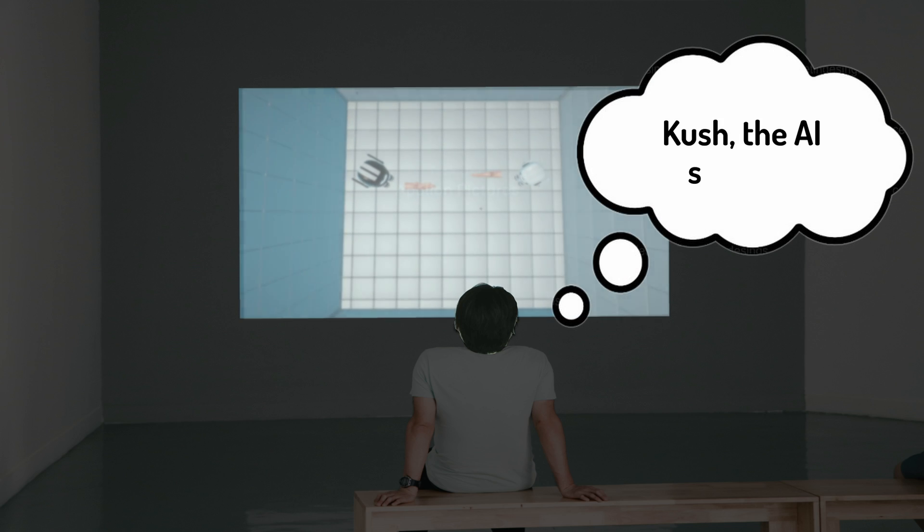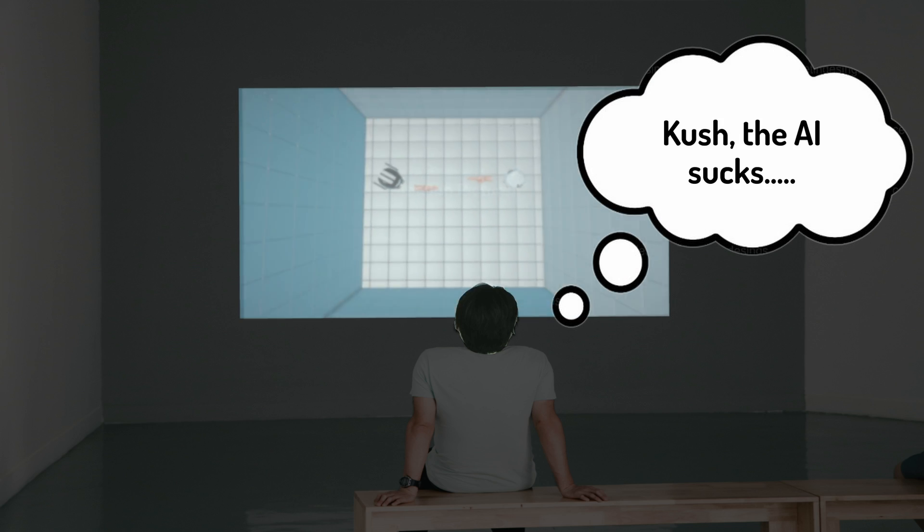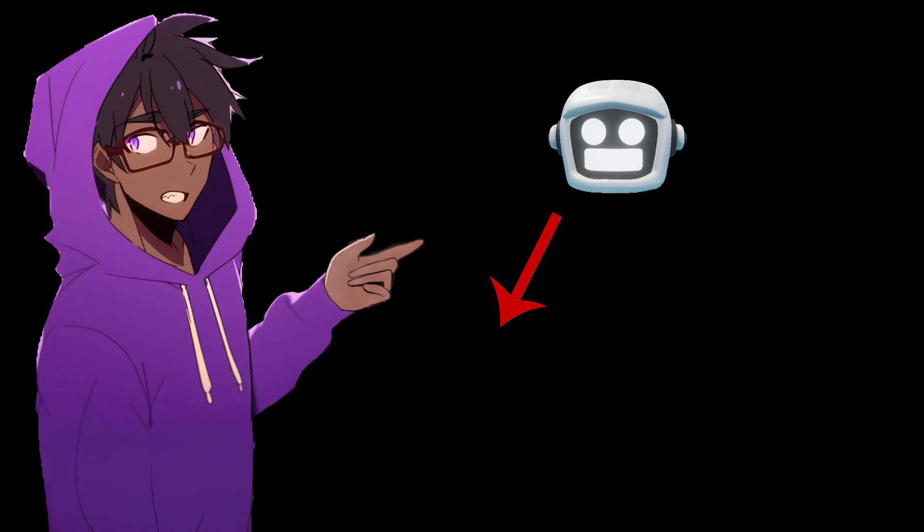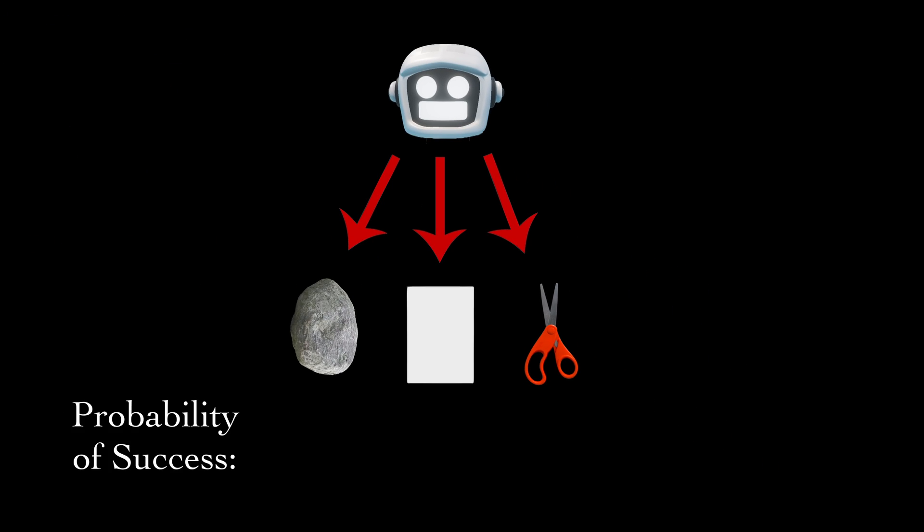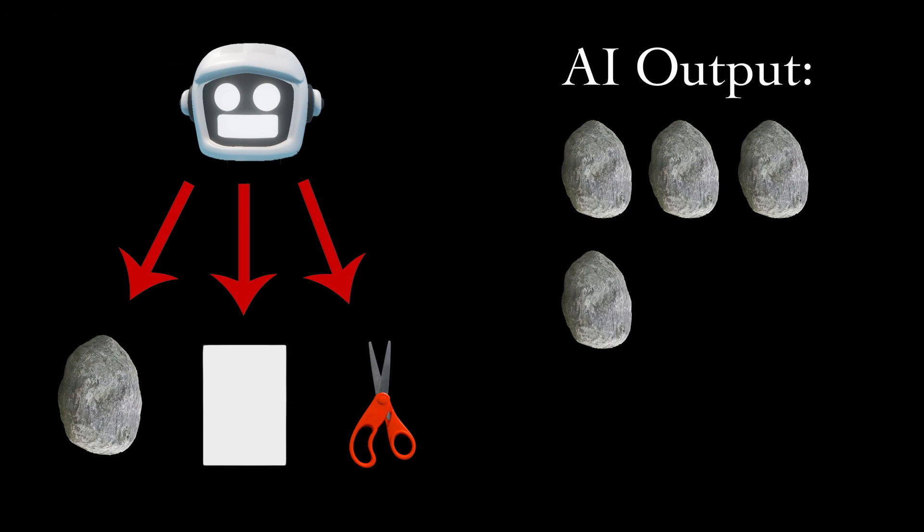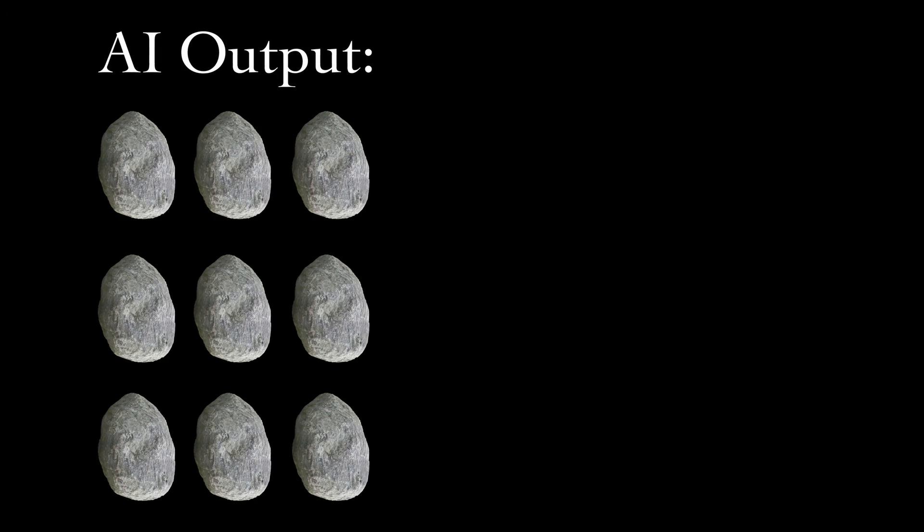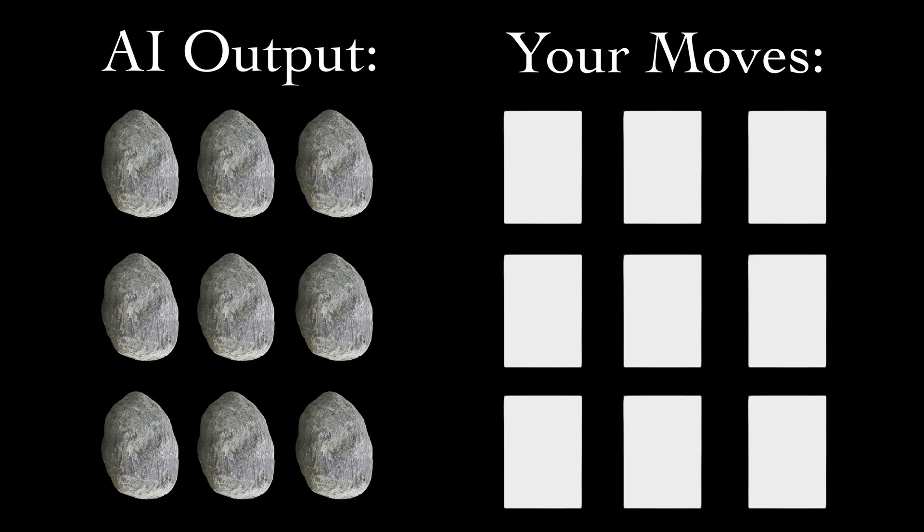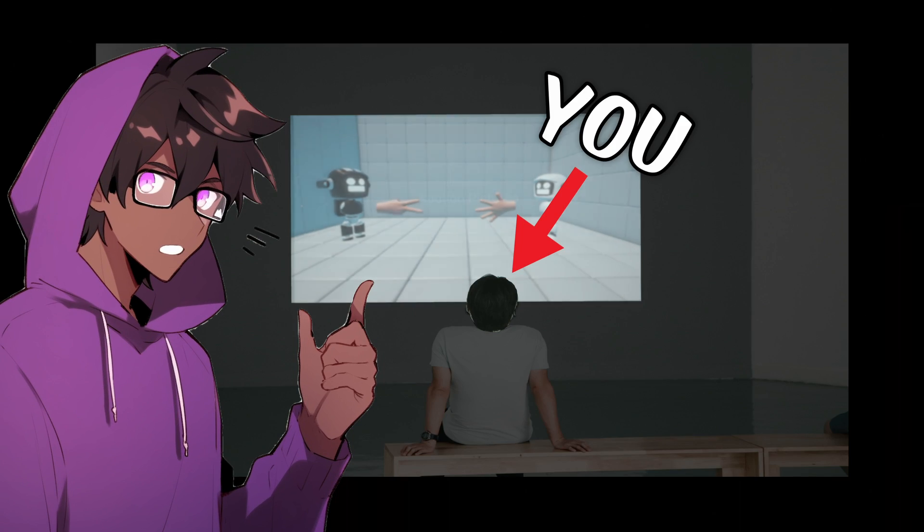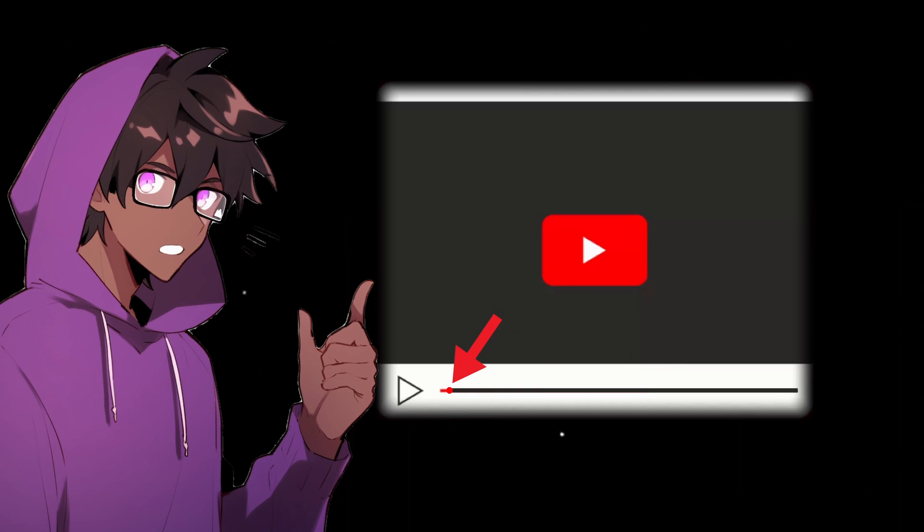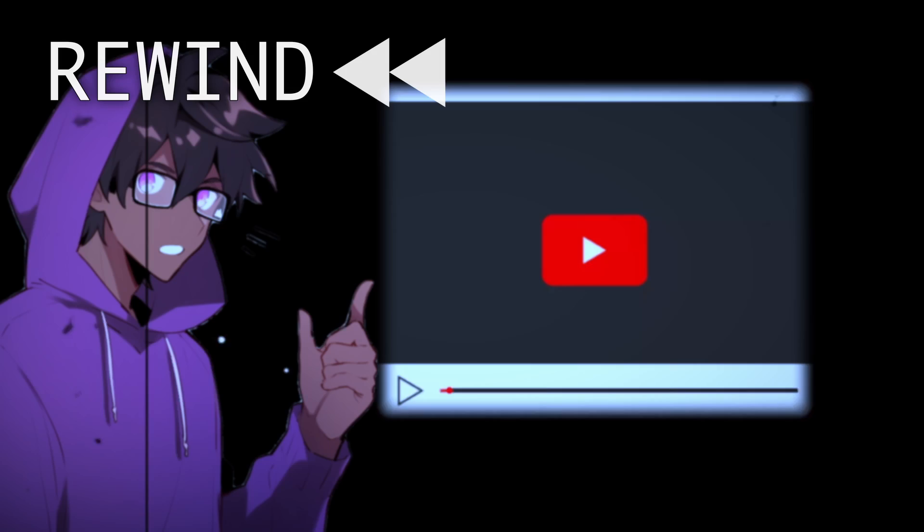Now you might be thinking, Kush, the AI sucks. If the AI explores different options of rock, paper, scissors, and thinks rock is the most likely to work, and starts spamming rock, you can just counter it by spamming paper and win. But what did I tell you at the very beginning of this video?